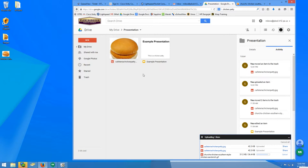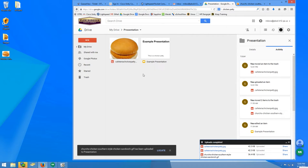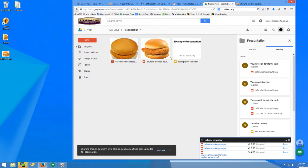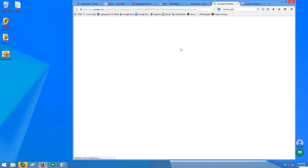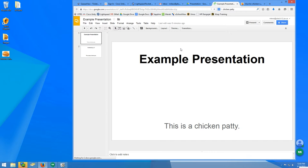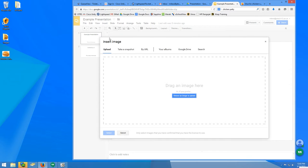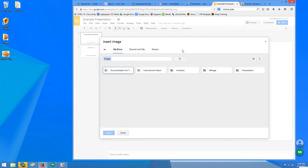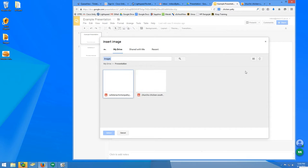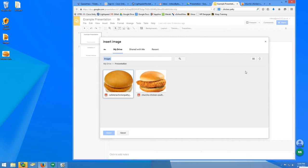Now, I am ready to add the images to my presentation. I open my presentation, choose Insert, Image, Google Drive, and then choose my presentation folder, which should have all the images inside.